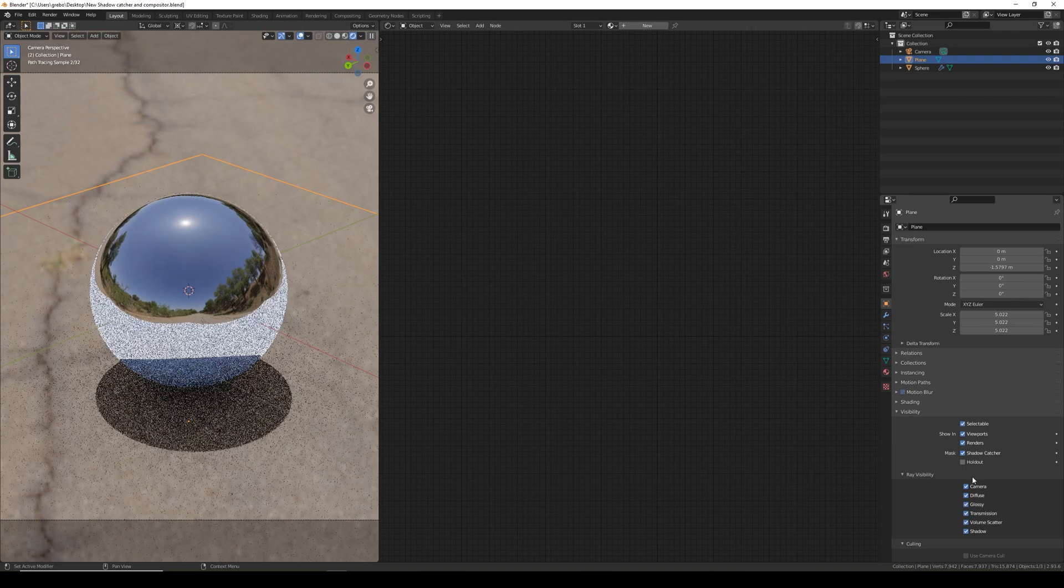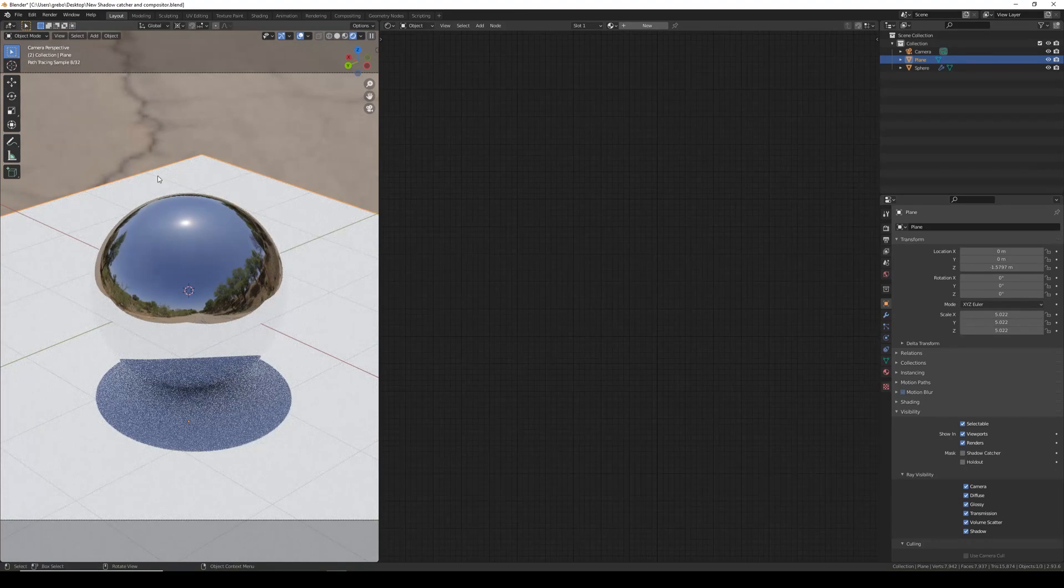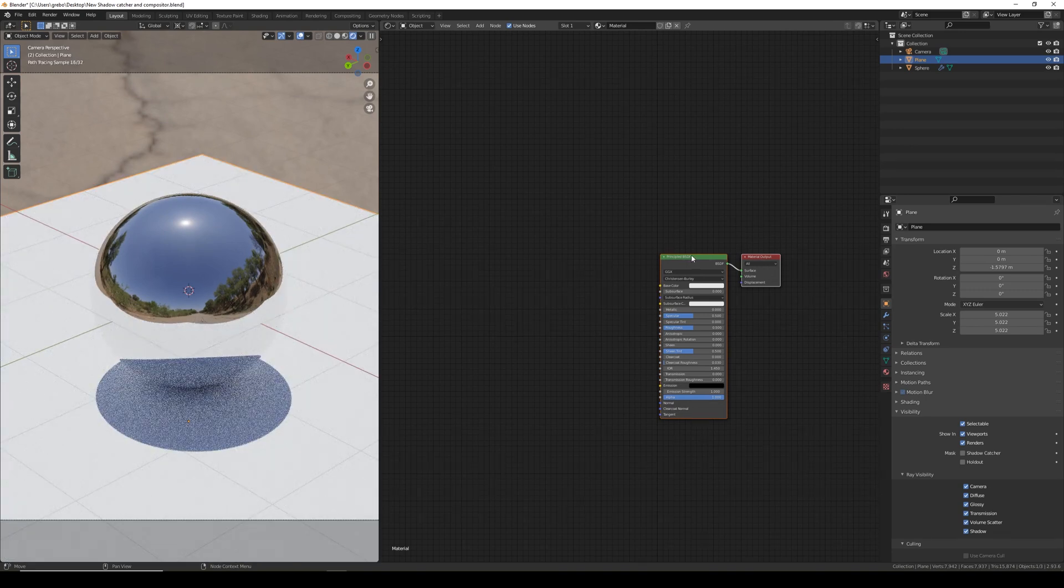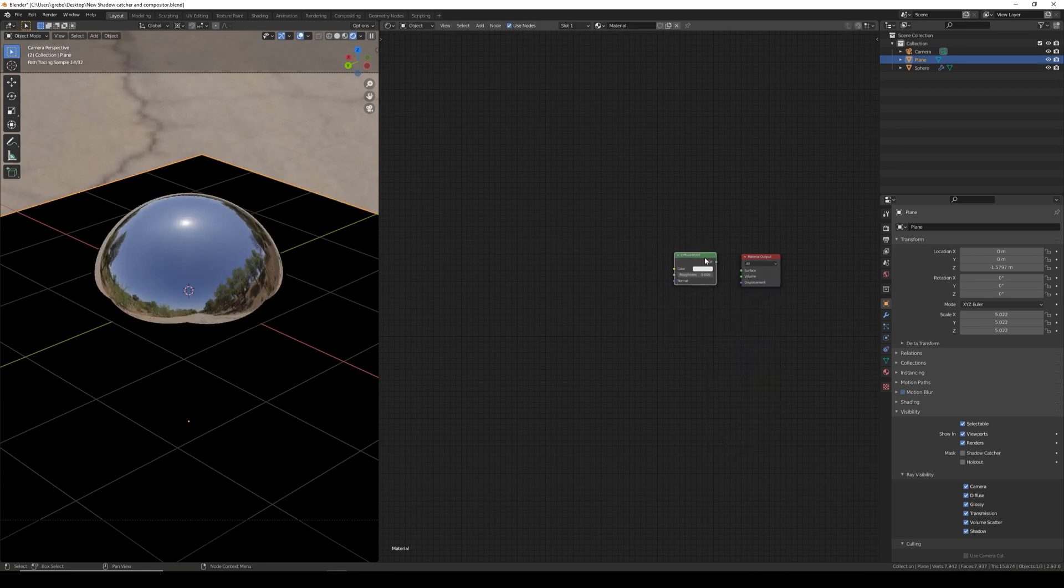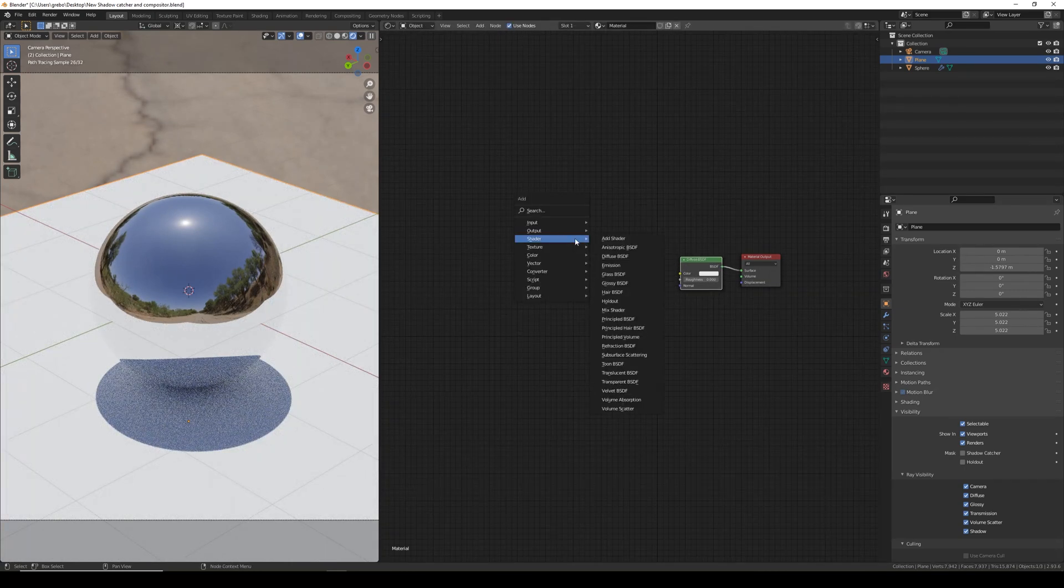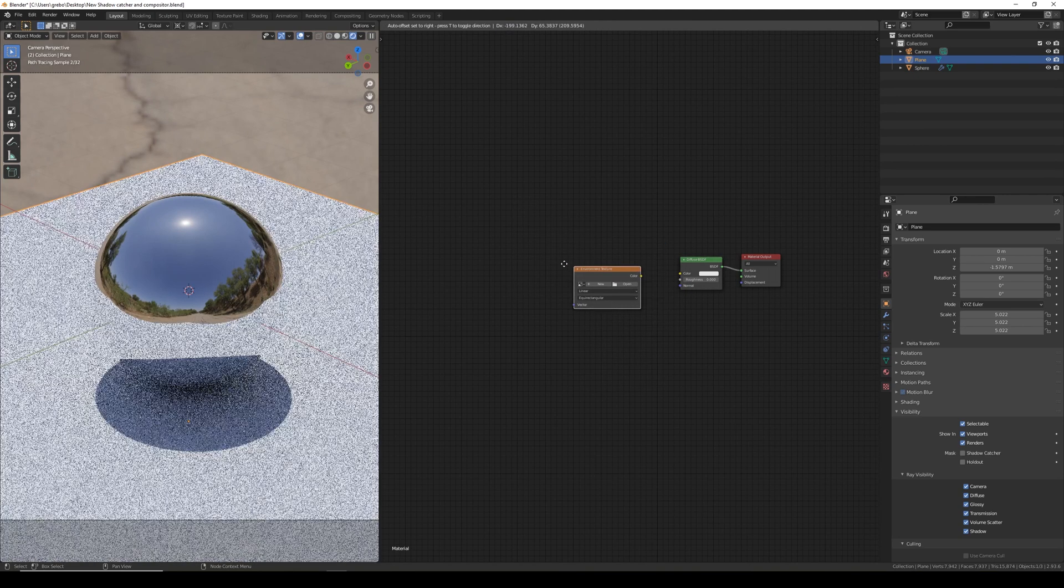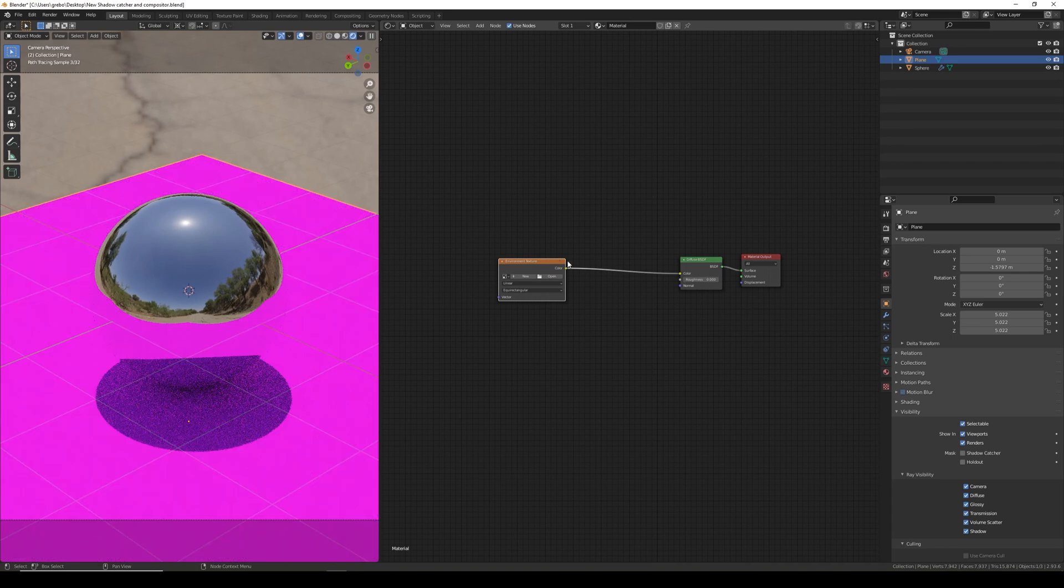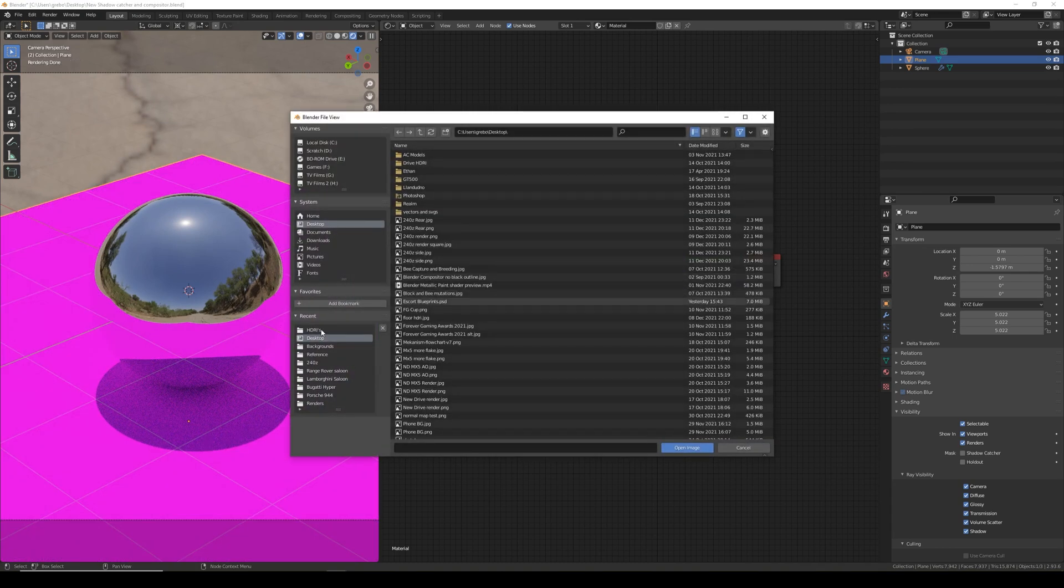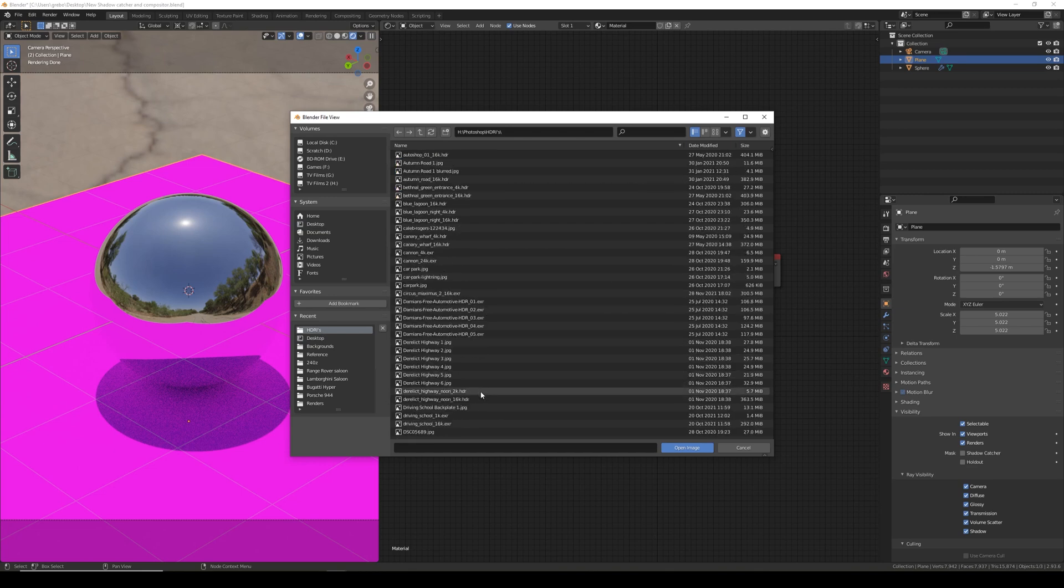So if I re-enable glossy and unticked shadow catcher, with the plane selected if you add a new material, delete the principle, and I'm going to add a diffuse shader. I'm then going to add a texture and environment texture, plug that into the diffuse shader. Now for the environment texture you want the same HDRI texture you're using as the background. I'm using derelict highway from polyhaven.